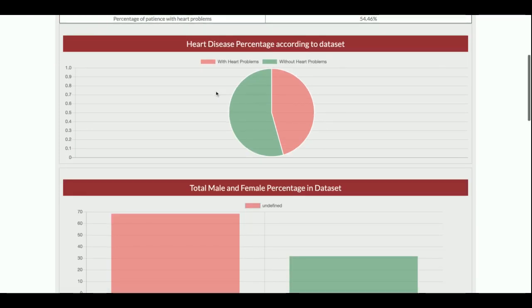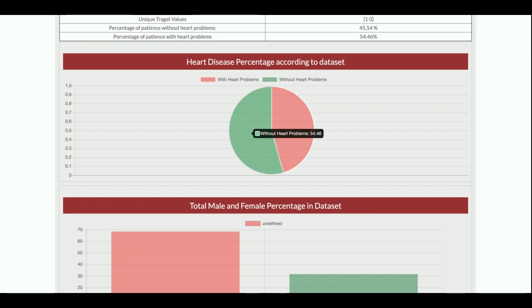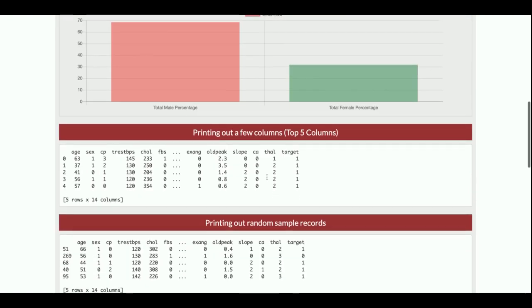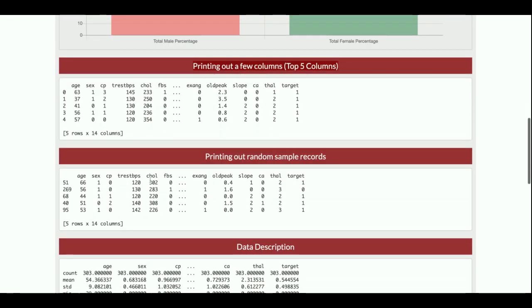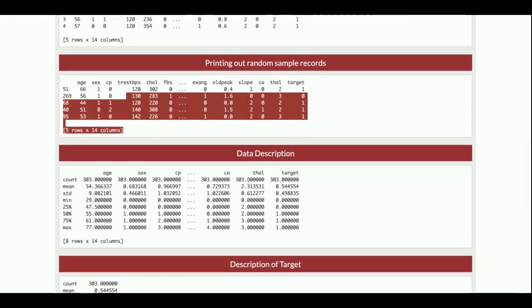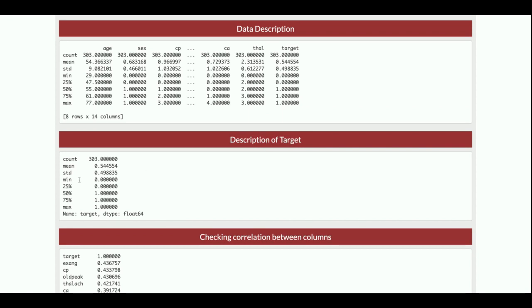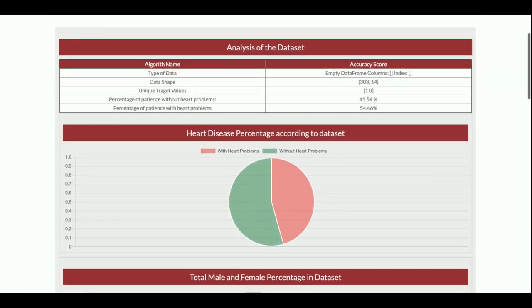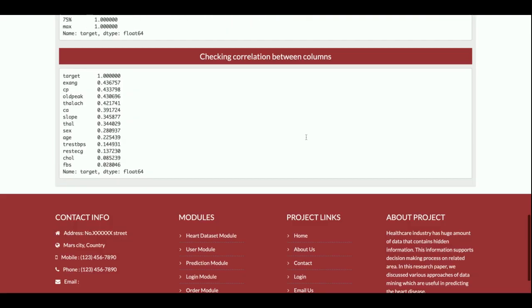There is a pie chart showing the breakdown of patients with and without heart problems — red for without and green for with heart problems. There is also a chart showing what percentage of males and females are affected. Additional information includes top five columns, random column samples, data description, description of target values, and correlations between columns. This analysis is generated in real time from the uploaded dataset.